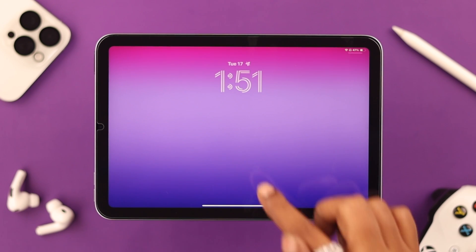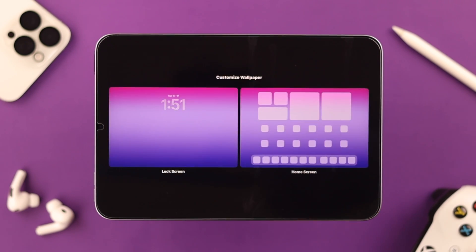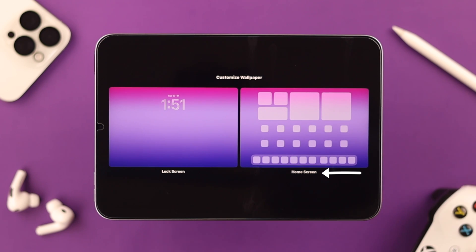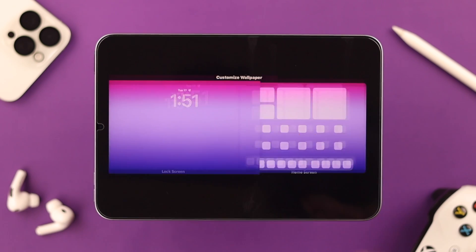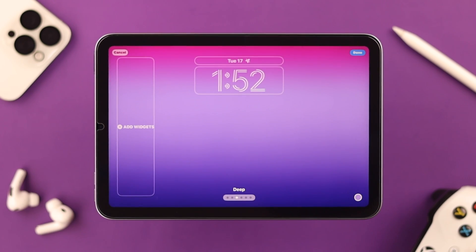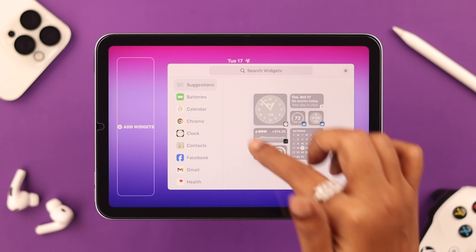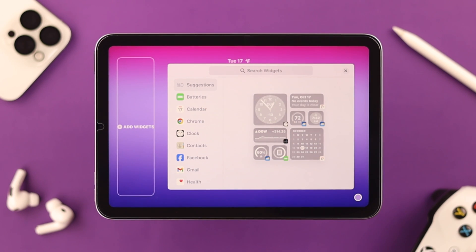To add widgets, swipe down your iPad screen, long press on it, and tap on Customize. You can see that you can customize your home screen from this section as well, but for now let's stick to the lock screen. Tap on it, and then tap on Add Widgets.